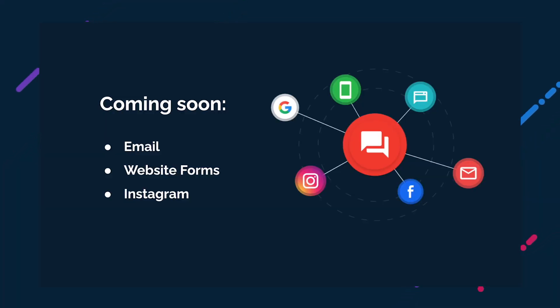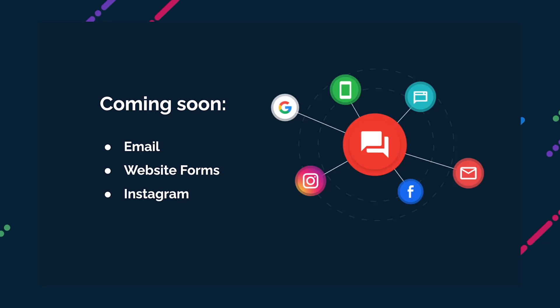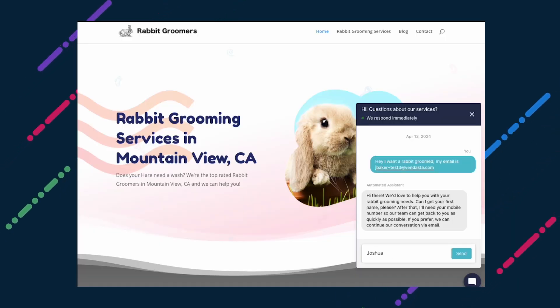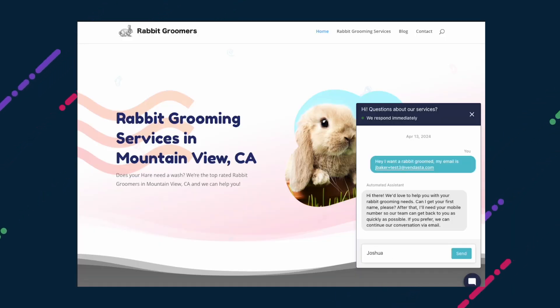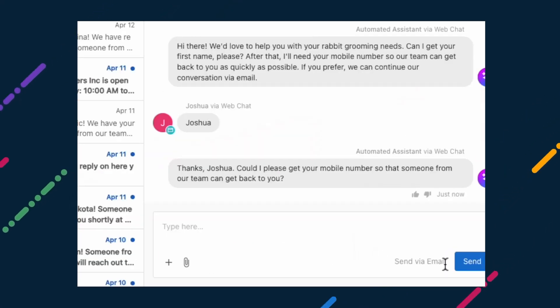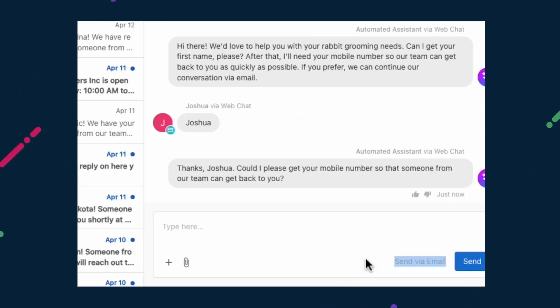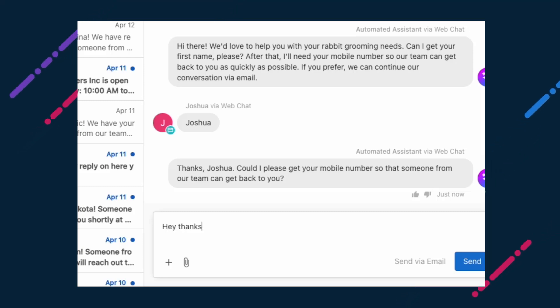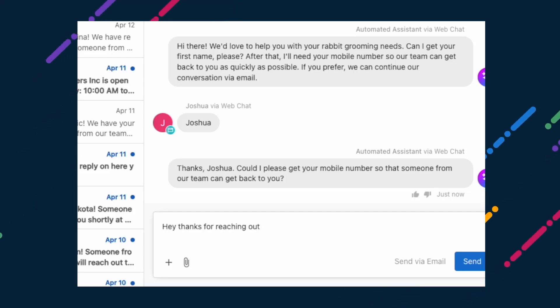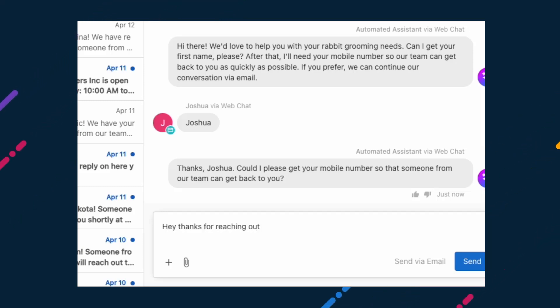To kick things off with a bang, three new channel integrations are coming to Inbox. Email, website forms and Instagram are all coming within the next month. When a lead arrives in Inbox via the web chat widget on your website or another source, they might provide their email address as a way to get back to them. Your team will soon be able to send and receive emails from a shared email address right from Inbox, rather than having to resume the conversation in a new location.